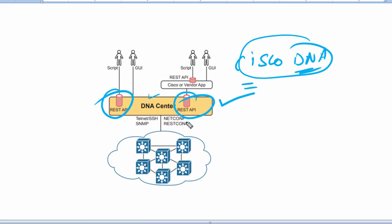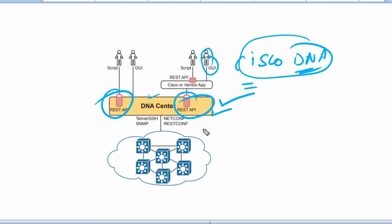For most of us, the northbound API matters the most because as a user of the SDA network, you interact with SDA using Cisco DNA Center's northbound REST APIs or the GUI interface. It supports several southbound APIs so that the controller can communicate with the devices that it manages.